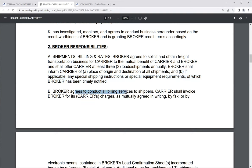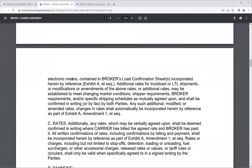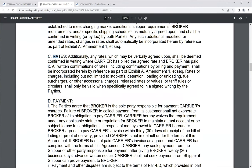The broker agrees to conduct all billing services to shippers — that's who the broker gets paid by. The carrier shall invoice the broker for its carrier charges as mutually agreed in writing, by fax, or by electronic means, contained in the broker's rate confirmations. Any rates verbally agreed upon shall be deemed confirmed in writing where the carrier has billed the agreed rate and the broker has paid it.